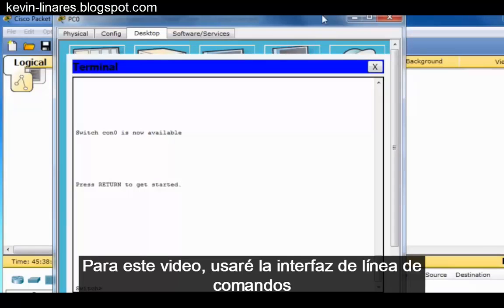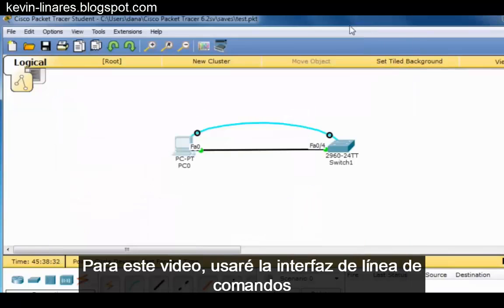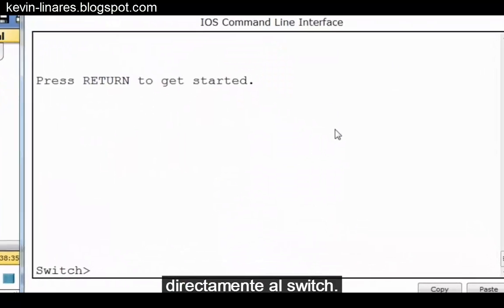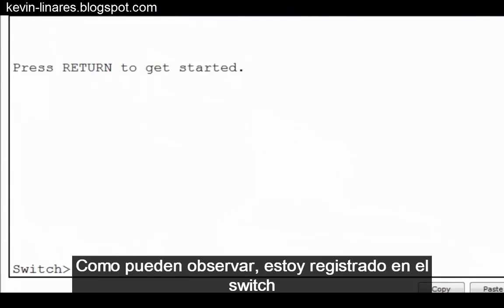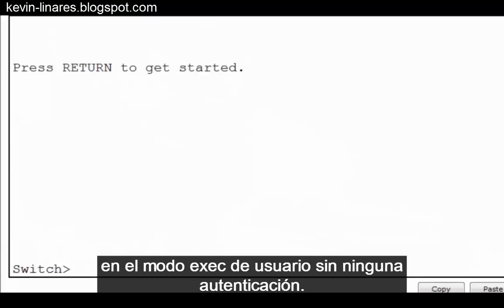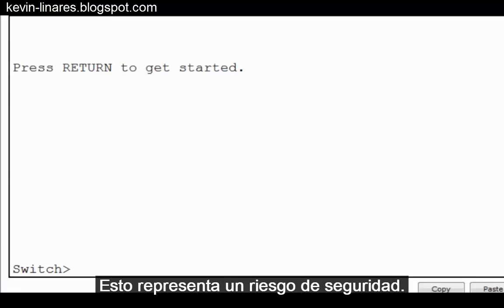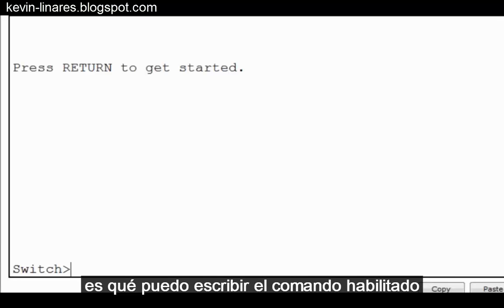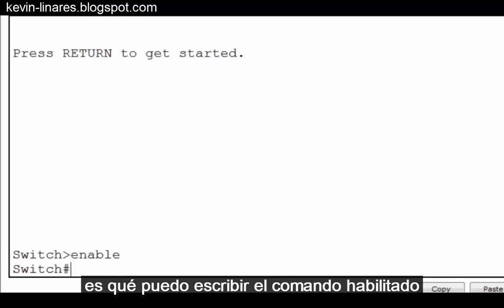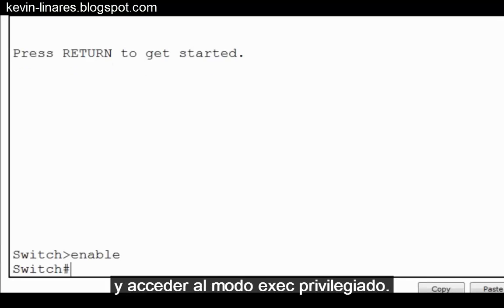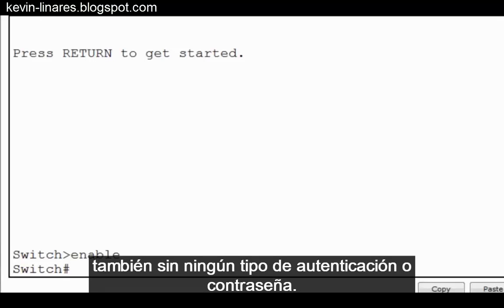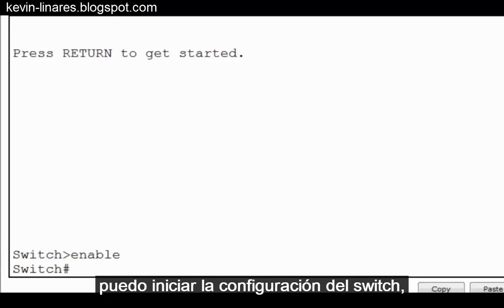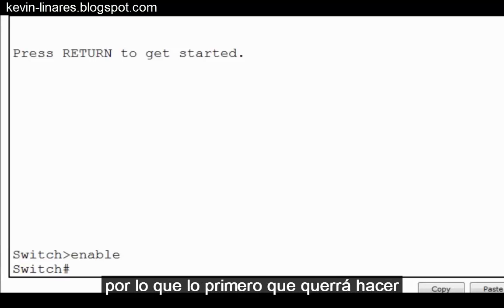For this video, I'll use the command line interface directly on the switch. As you can see, I'm logged into the switch in user exec mode without any authentication. This is a security risk. An even greater security risk is that I can type the enable command and get to privileged exec mode also without any type of authentication or password. From privileged exec mode, I can begin configuring the switch.